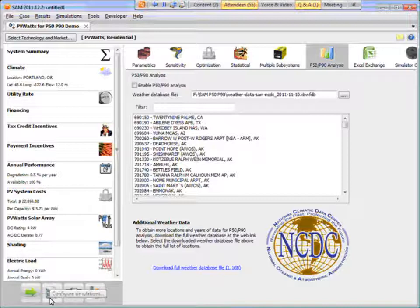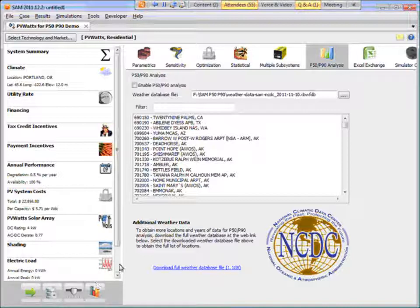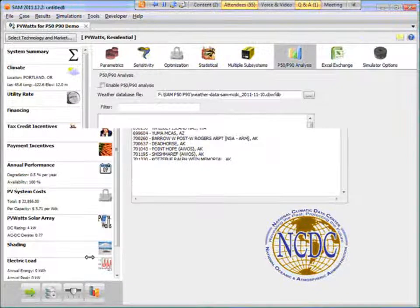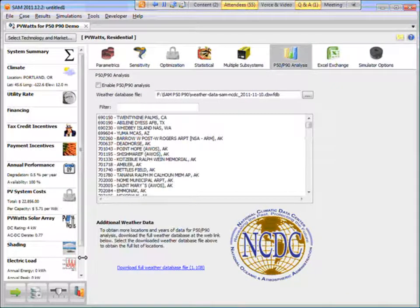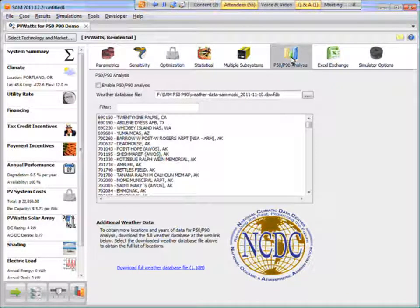So to get the P50-P90, you click the configure simulations button, which is the one right next to the run button. Let me make this page a little bigger. And then click P50-P90 here.